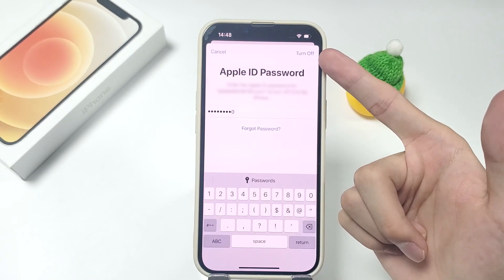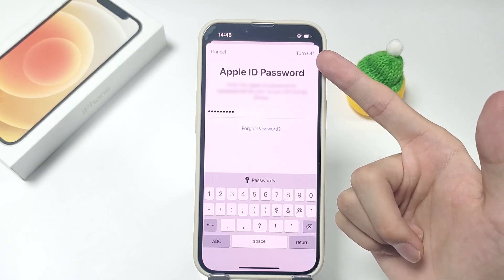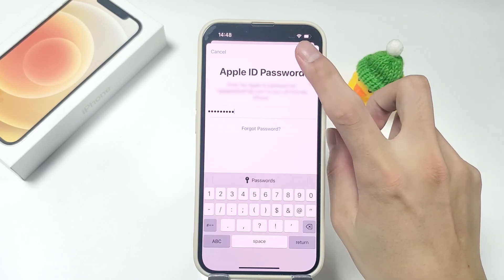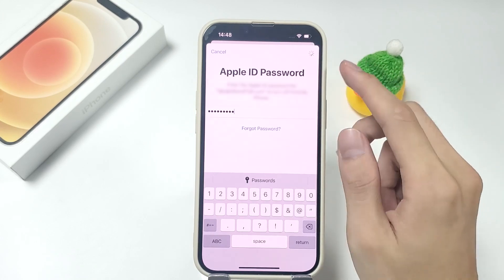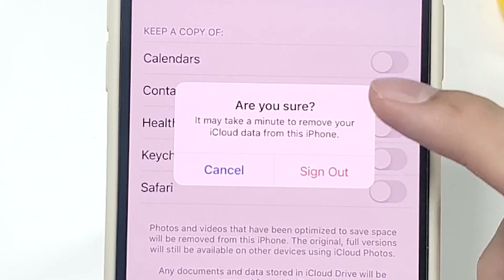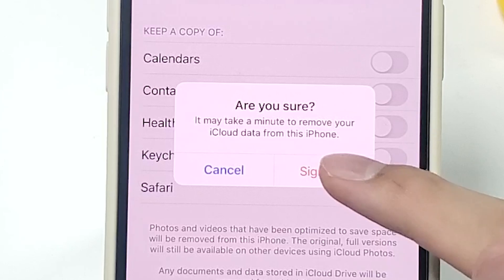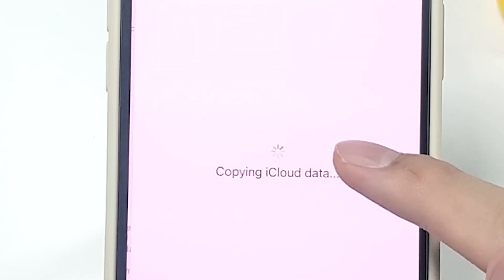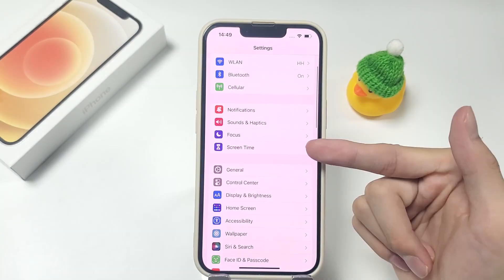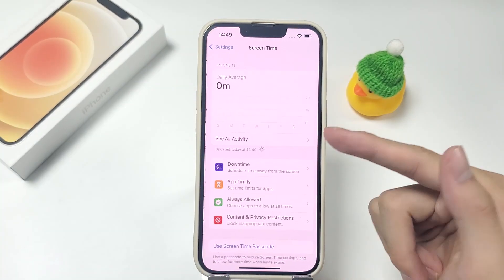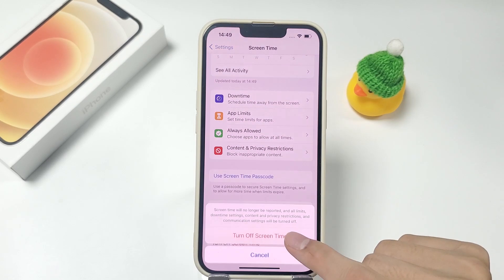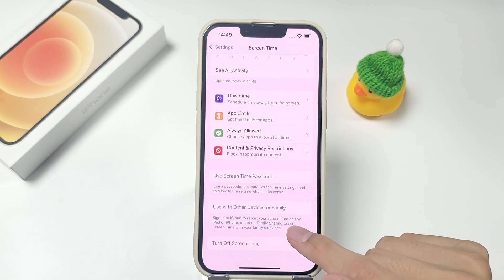Go to iCloud in Settings and click the Sign Out option. After entering your Apple ID login information, tap the Turn Off option in the upper right corner. Then click Sign Out after backing up your data to iCloud. Head to Screen Time after you have signed out, then select Turn Off Screen Time.